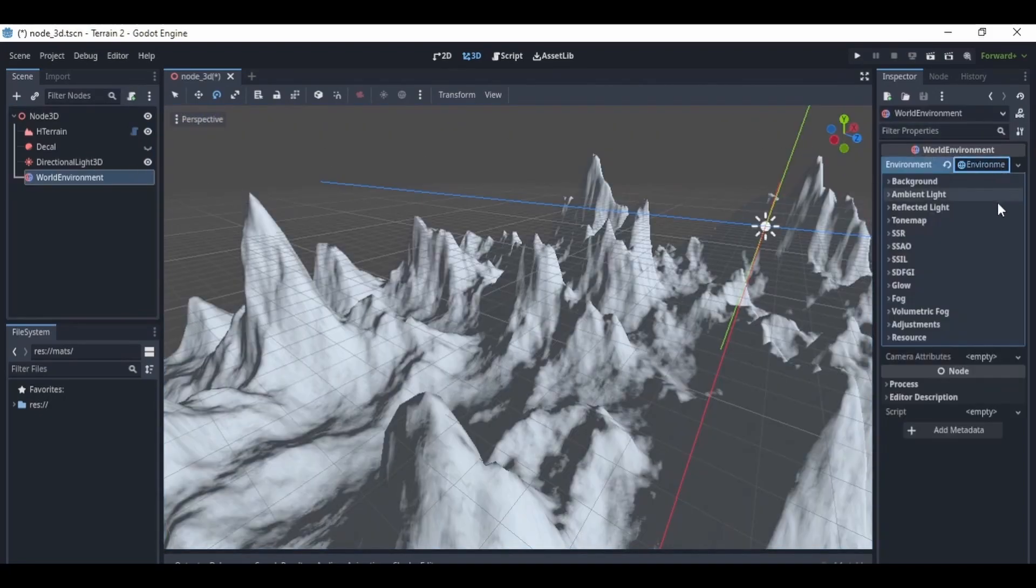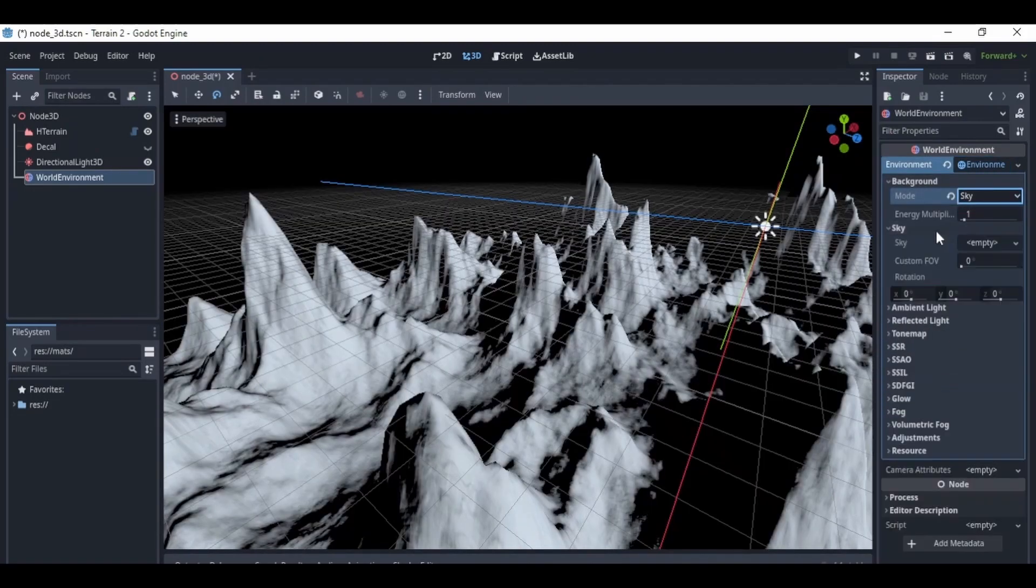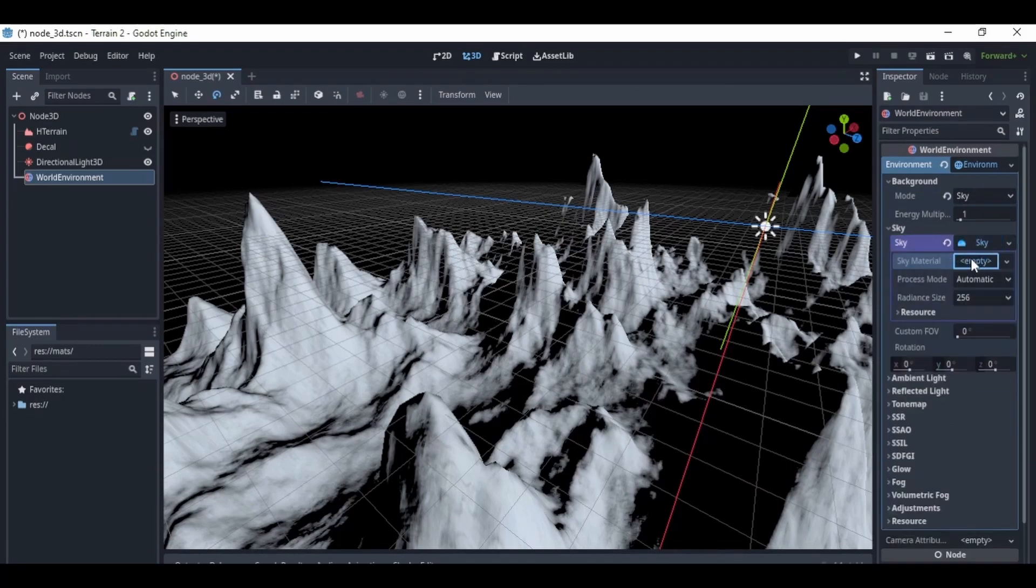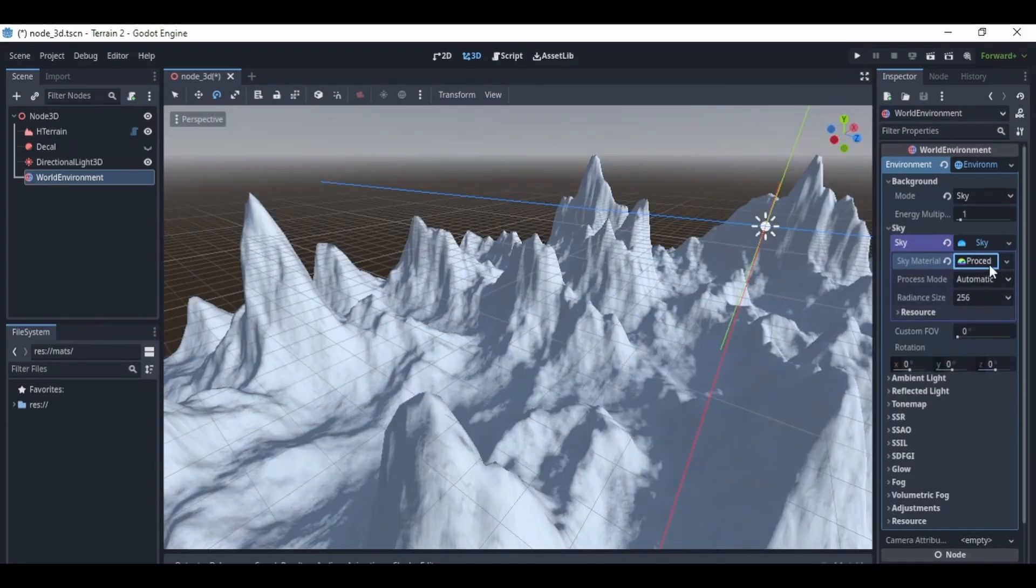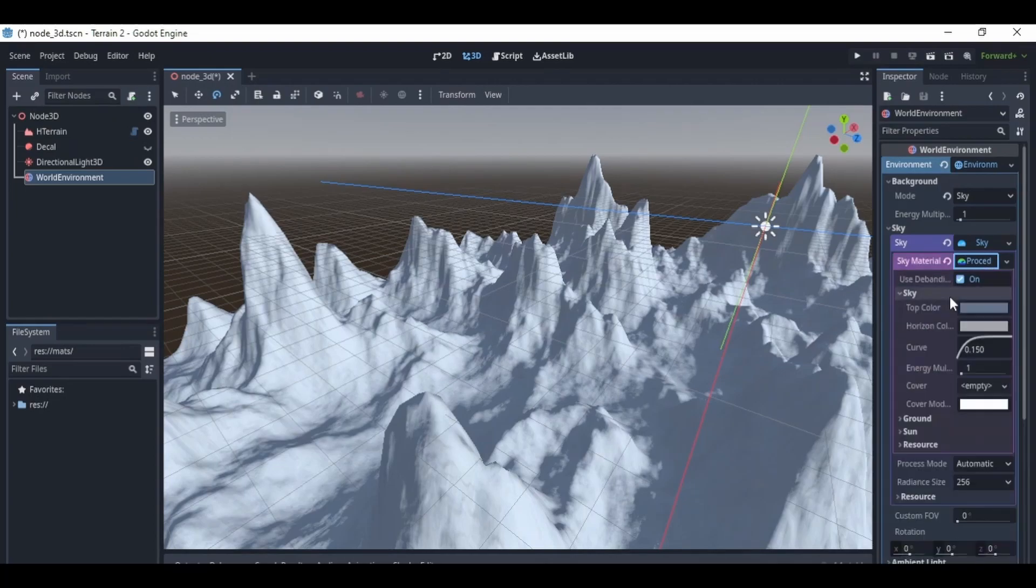Then I added a world environment node. I created a new environment and set the background mode to sky. Then I set the sky material to new procedural sky. This is just going to give you the default sky, but you'll be able to edit the colors of the sky and the way the horizon looks.